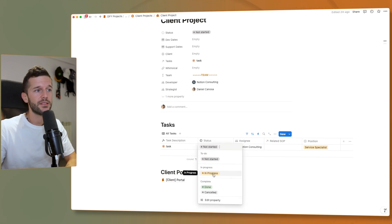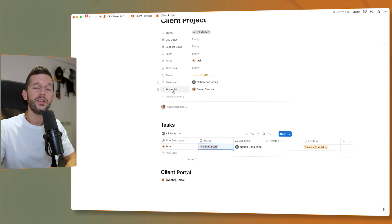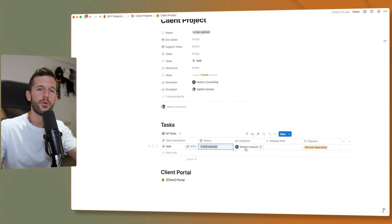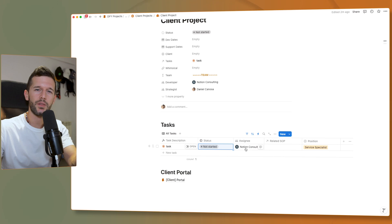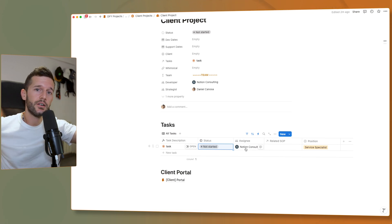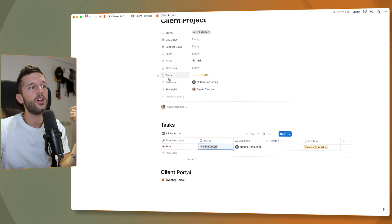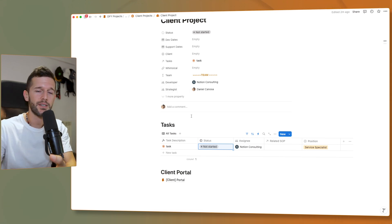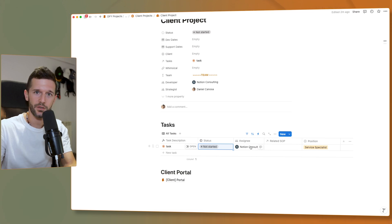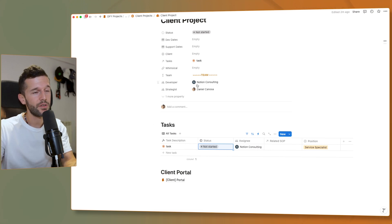This references the client project and uses the map function, where current lets us access every property inside the client project itself. We also use first() because we just want the first developer listed — without it, it won't save as a person property. So whenever a task is created and assigned to service specialist, it's now automatically assigned to the right person. You can think of other use cases: a 'to review' status that assigns to the reviewer, or combining this with the earlier automation to create all project tasks automatically assigned to the right developer and strategist.